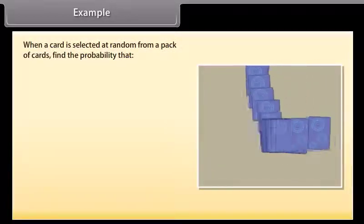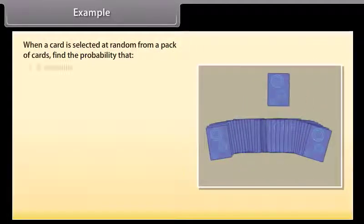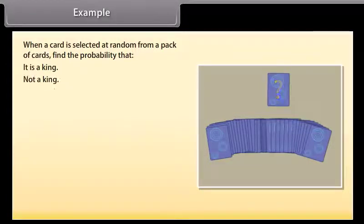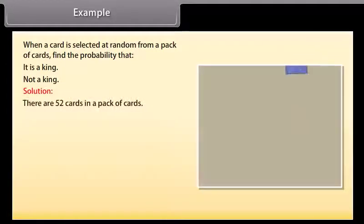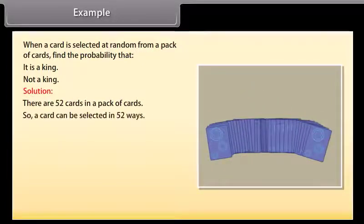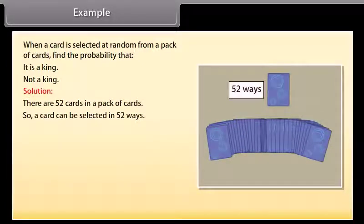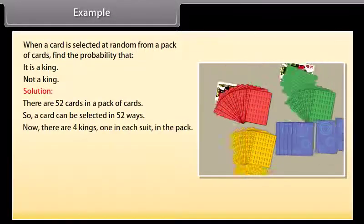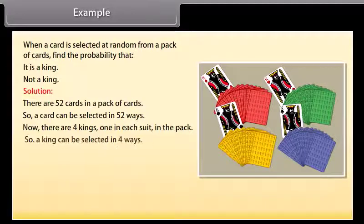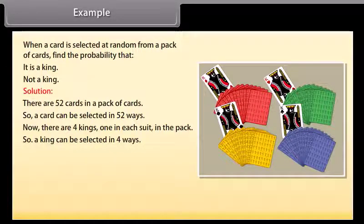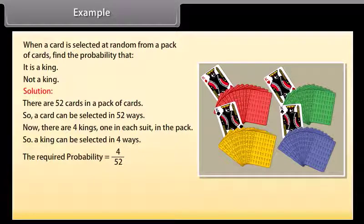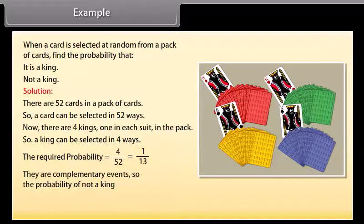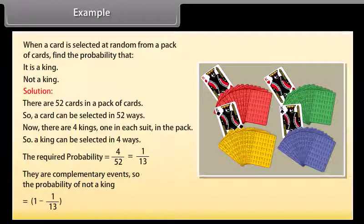When a card is selected at random from a pack of cards, find the probability that it is a king or not a king. Solution: There are 52 cards in the pack, so a card can be selected in 52 ways. There are 4 kings, one in each suit. So a king can be selected in 4 ways. The required probability P(king) = 4/52 = 1/13. These are complementary events, so P(not a king) = 1 − 1/13 = 12/13.